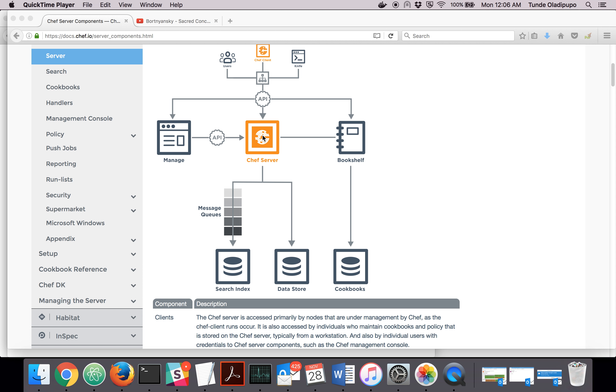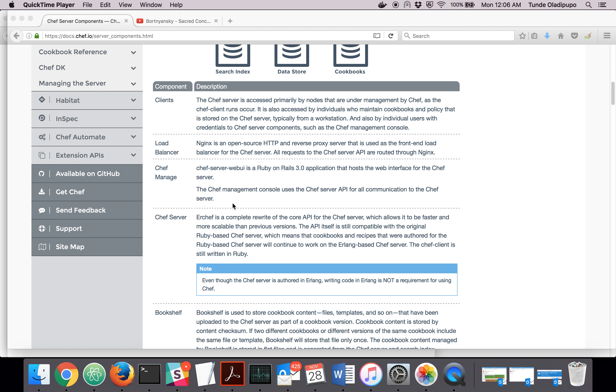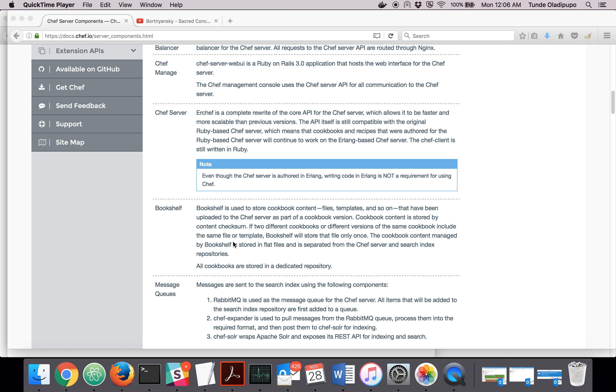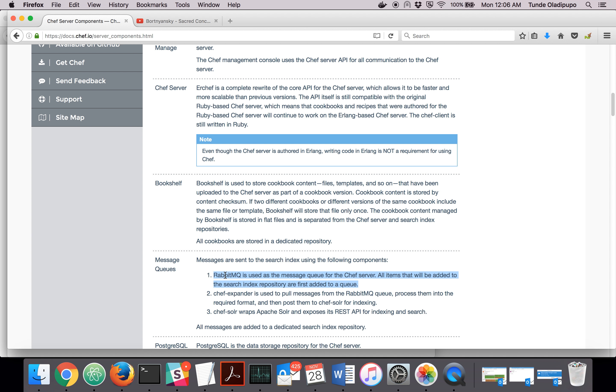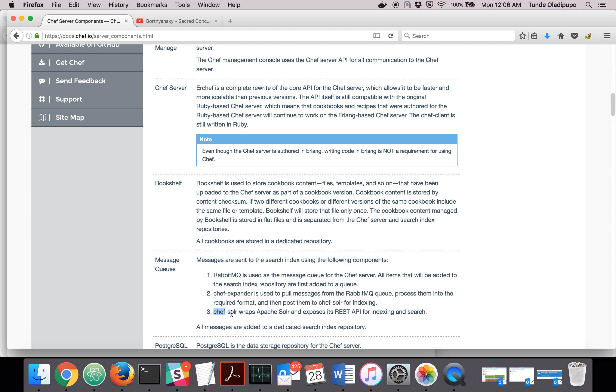After the request hits the Chef server, it goes into the message queue. The message queue is being managed through RabbitMQ. After the message is stored in the message queue, the Chef Expander transforms the message from RabbitMQ, puts them in the right format, then posts it into Chef Solr.